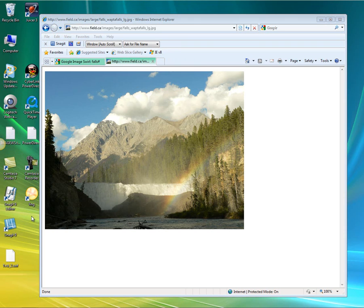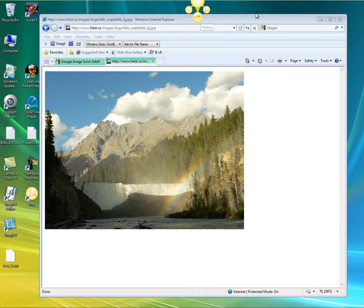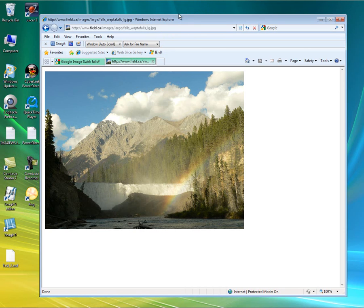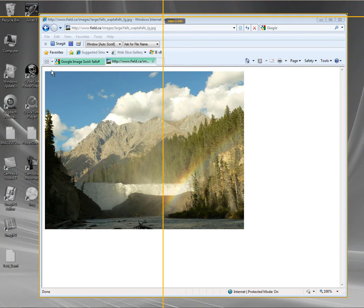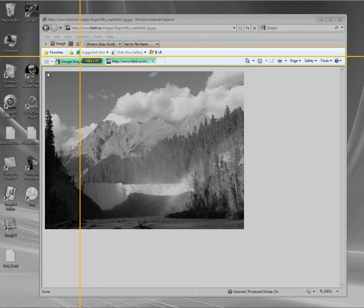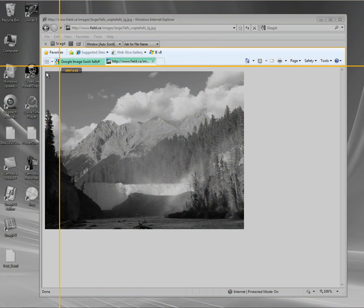It just kind of sits here out of the way, and when you need it again, you just hover right over it. I'm going to bring it right back up here to the top again. The main part of it that you'll use is the capture portion, so I'll go ahead and click that. In a second you're going to see the crosshairs.